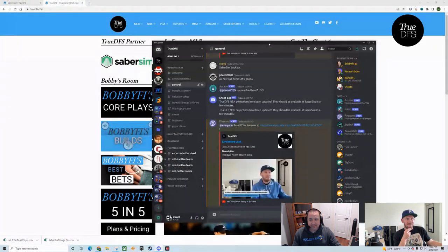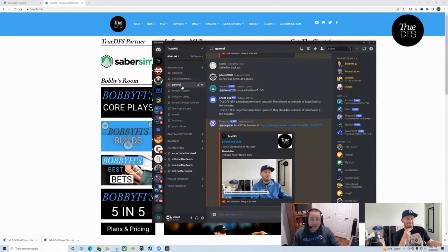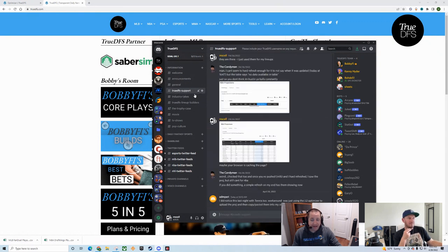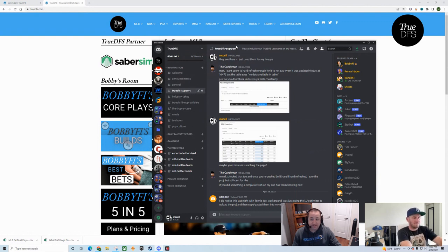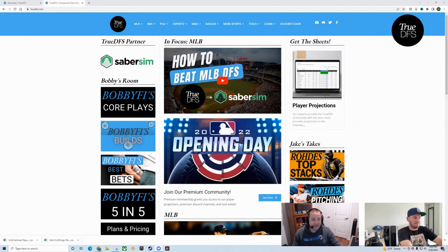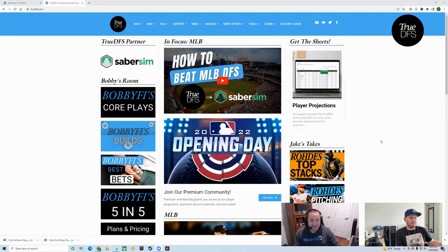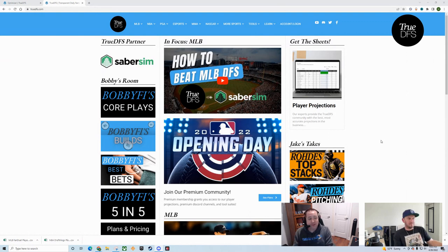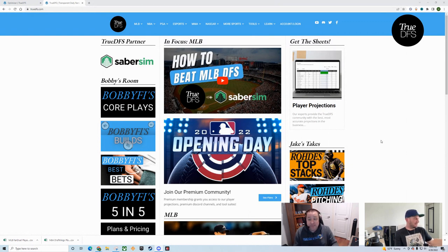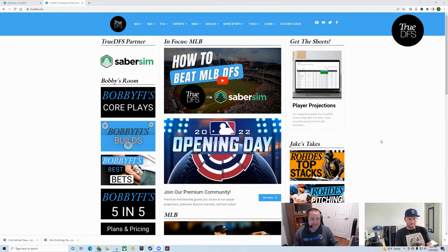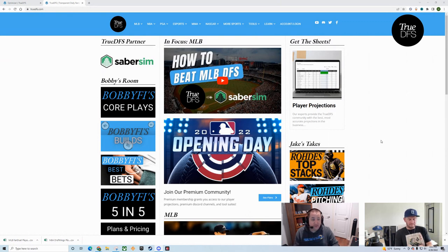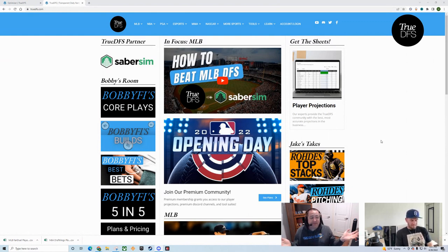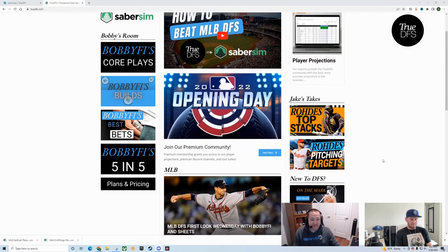This is our actual Discord. Our general channel here actually gets notified every time the guys go live. Every time our projections get updated. Every time SaberSim gets updated with our projections, they go here. TrueDFS support. This is where support goes. DMs to Bobby. That's not where you're going to get any support. Please don't DM Bobby. Put your stuff in the Discord channel. If you have ideas, if you think you've got a different thing you'd like to see on the homepage, tell me. We're open. We'll redo things. We change stuff all the time.